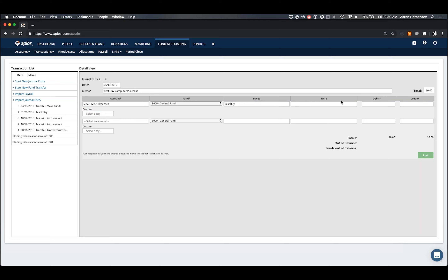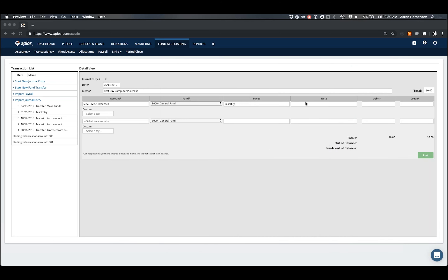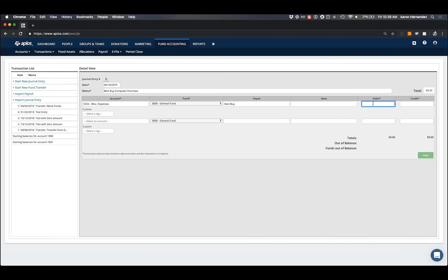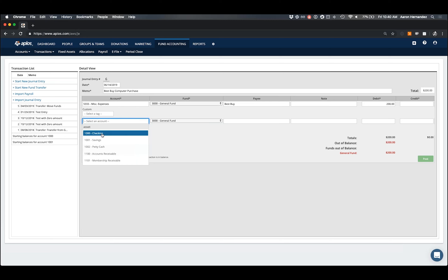Now I need to enter either the debit or credit value for this expense account. Referencing the cheat sheet: I'm working with an expense account and I'm increasing the value of that expense through this purchase, so it's going to be a debit value. I'll enter $200 as the debit for the expense account. The other half of the transaction is where is this money coming out of — I'll select my checking account as the next account line, keeping the General Fund, and set the payee as Best Buy.